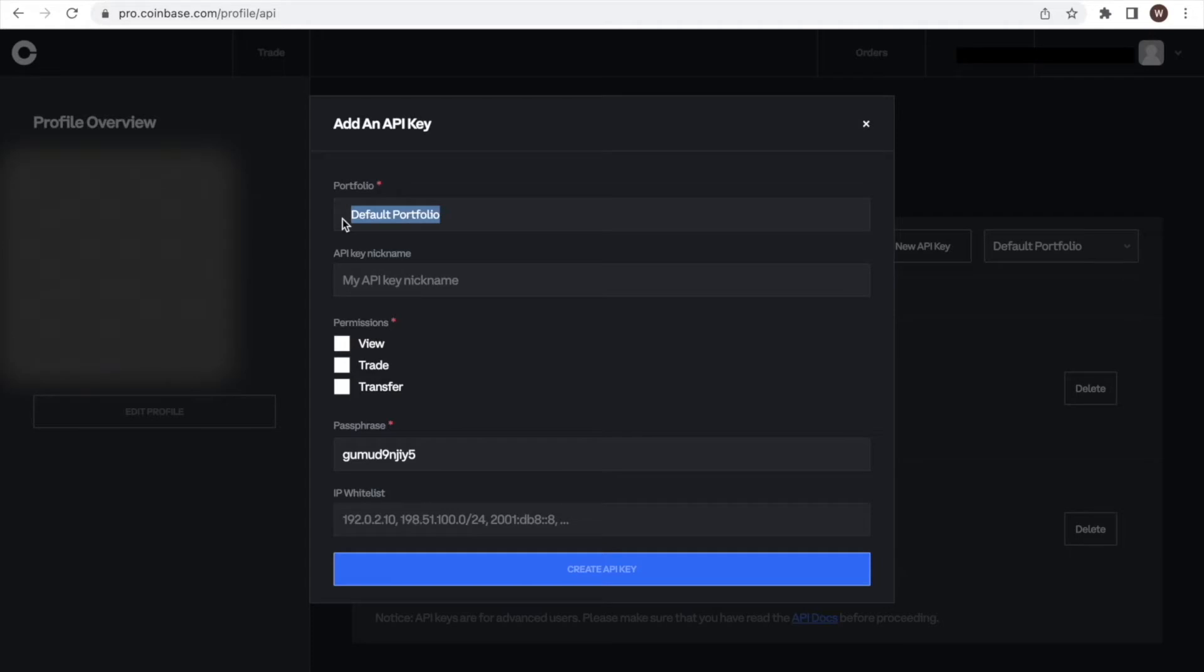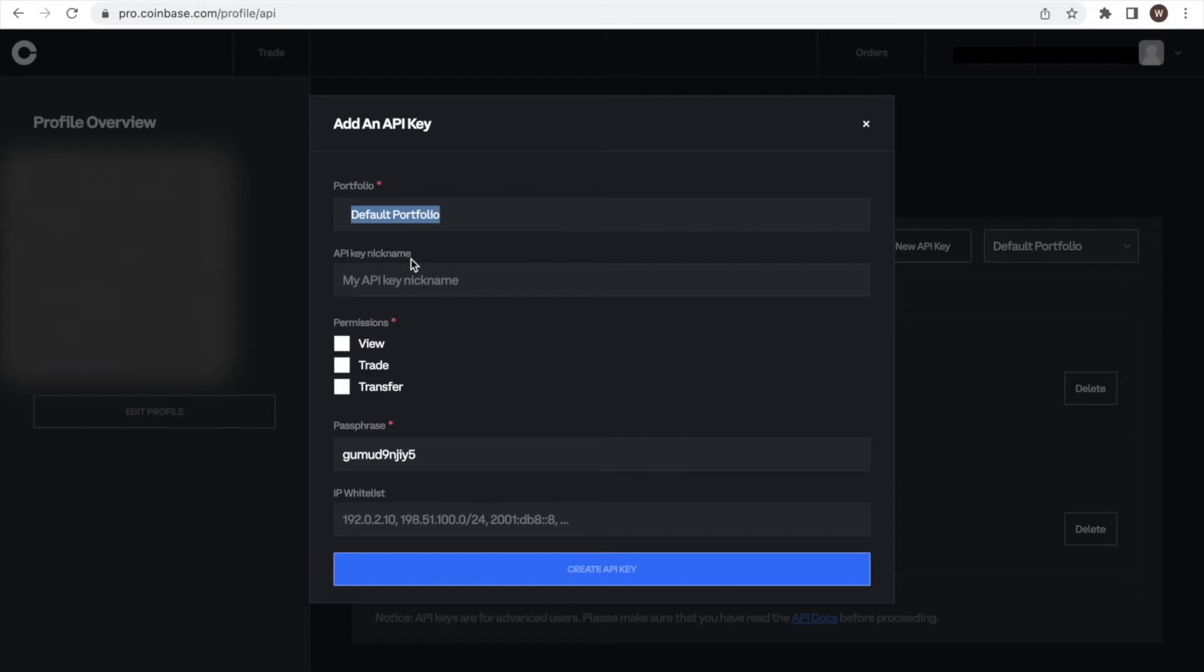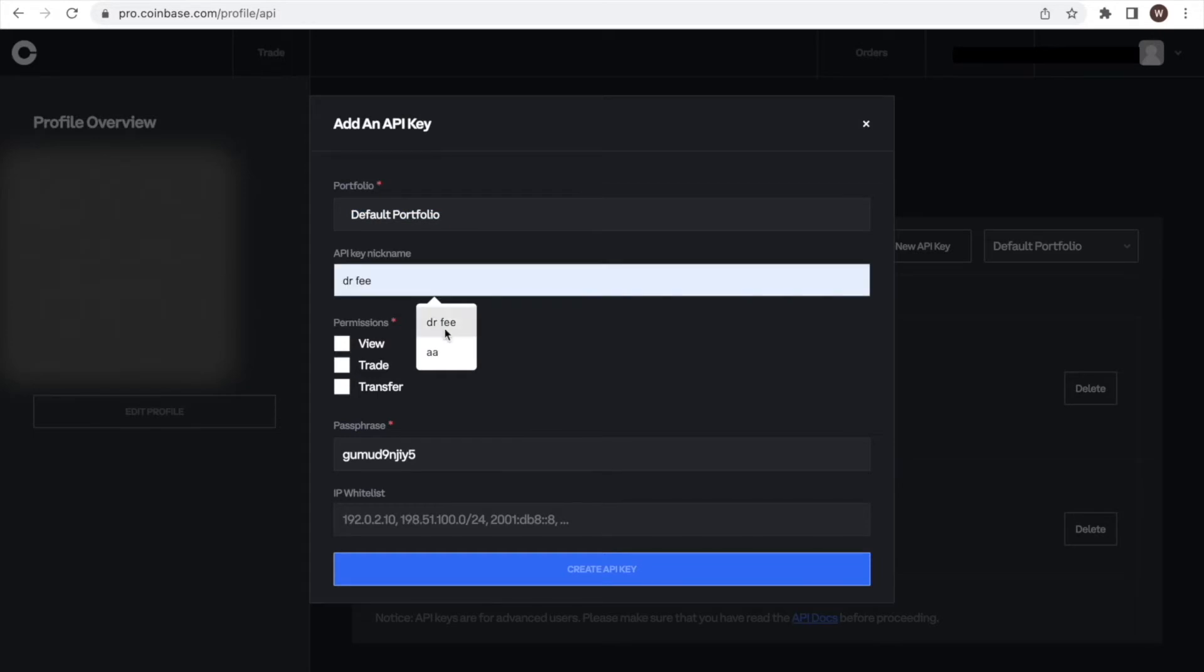As a first step, we give a name to the API key we are creating in the field API key nickname. You can choose whatever label you want for the API key. You may want to label it in a way that you know what the API key is used for. In this example, we name it Dr. Fee.